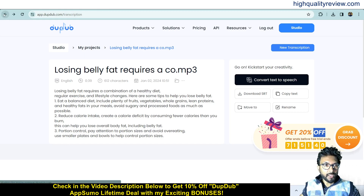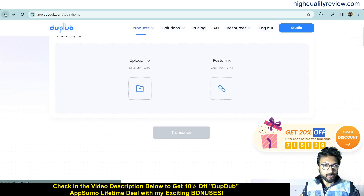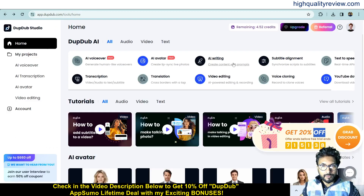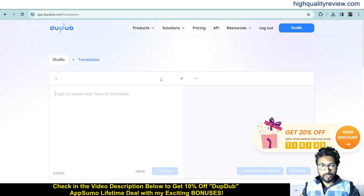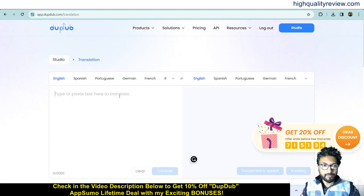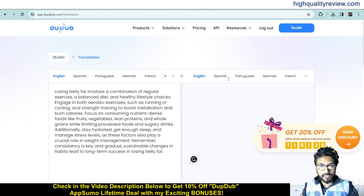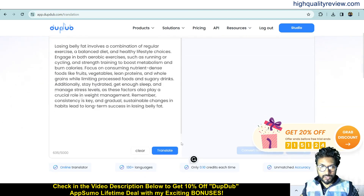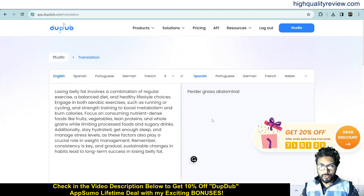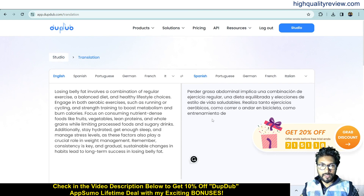Back on the dashboard, try 'Translation' — it will convert any language to another. Paste your text, select a target language such as Spanish, and click 'Translate'. It will convert the content into Spanish. Very easy to use.